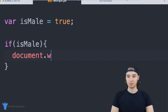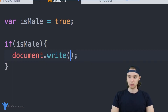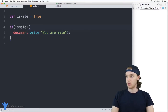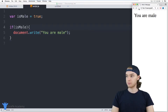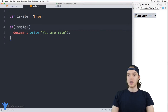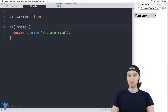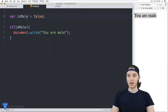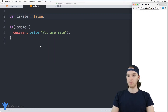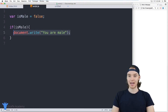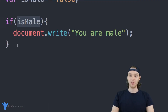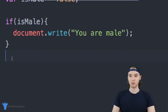I'll write document.write and output 'you are male.' When I refresh the page you'll see it says 'you are male.' If I come over here and set isMale equal to false, nothing's going to show up because we're not actually going to execute any of the code inside here — because this was false, and when this is false we just move on to the next line that's outside of this if statement.